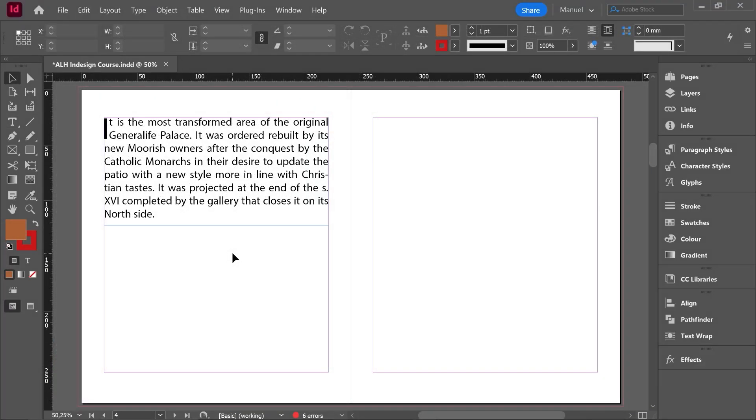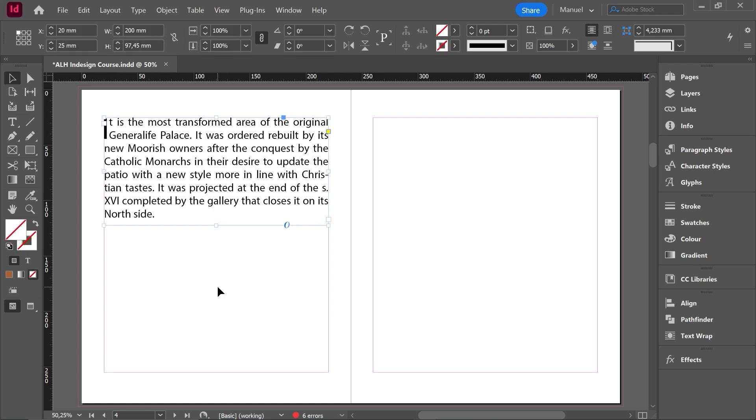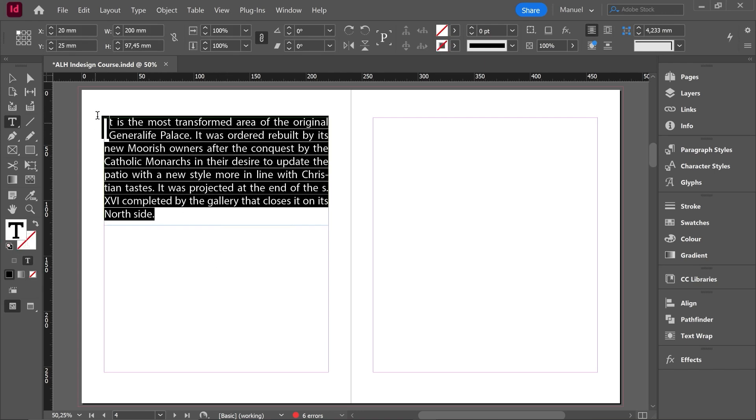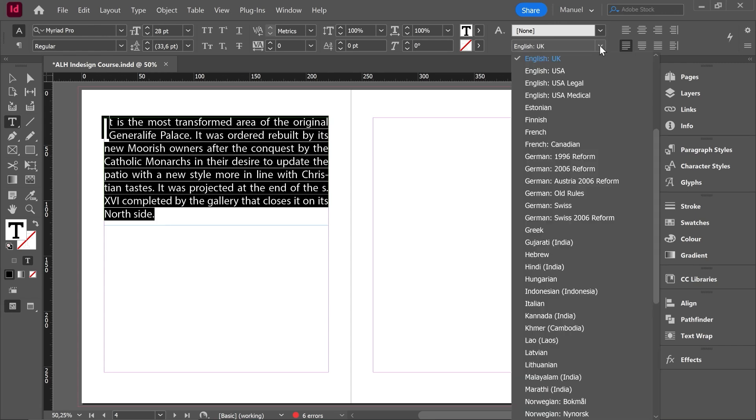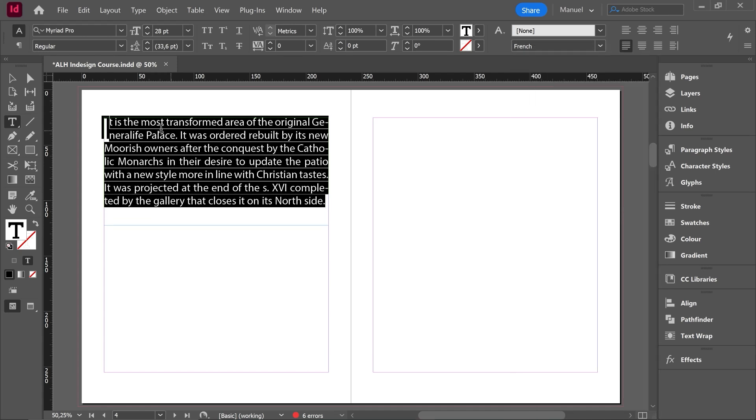Take in mind that if we have a text and we want to change the dictionary, we can do it in two different ways. We can select the text box and then select all the text. Then it's time to go over the dictionary here, expand it, and change to the new one.